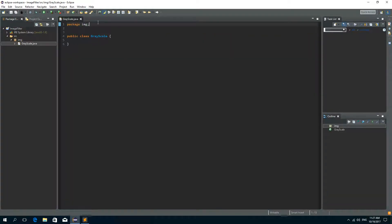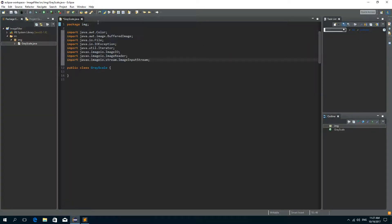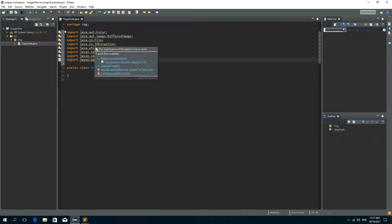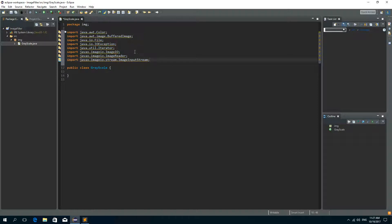So first I need to import Color, BufferedImage, File, IOException, Iterator, ImageIO, ImageReader and ImageInputStream.